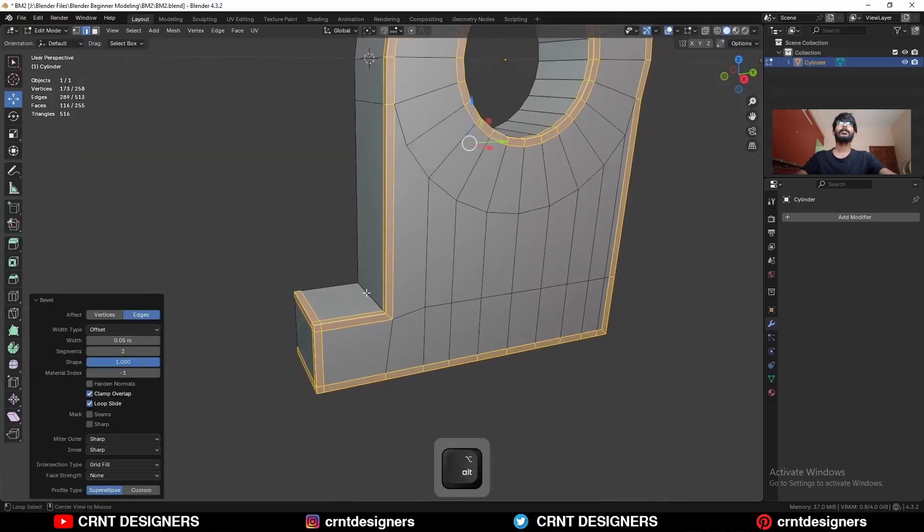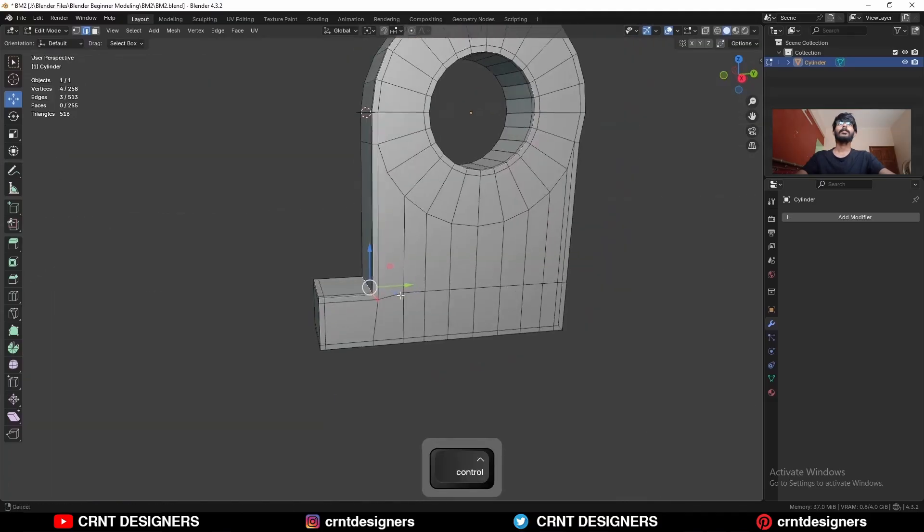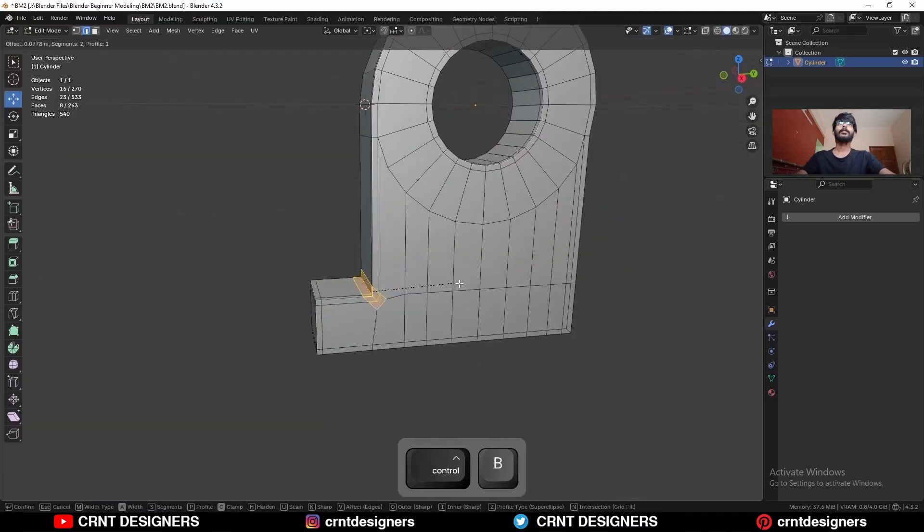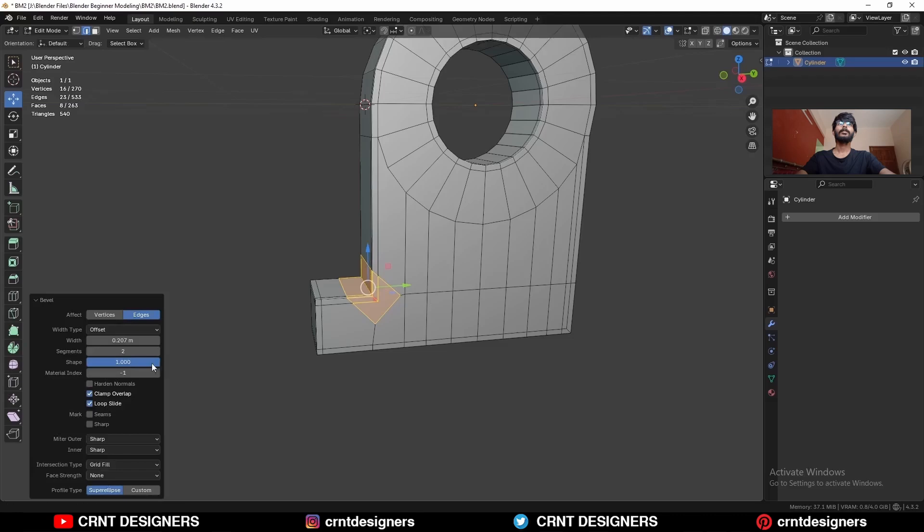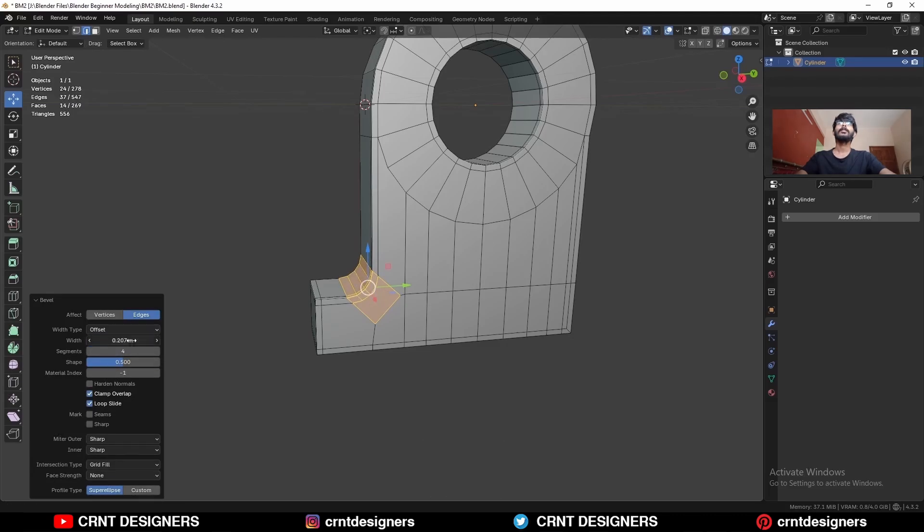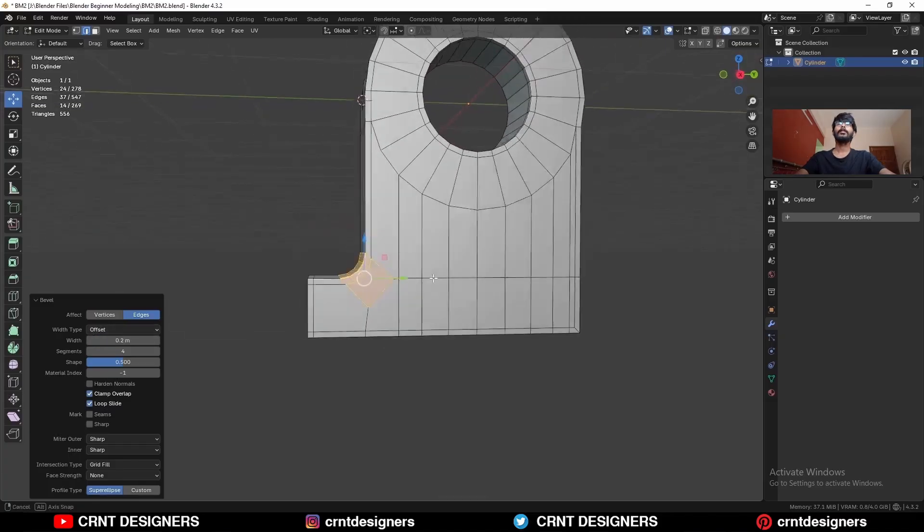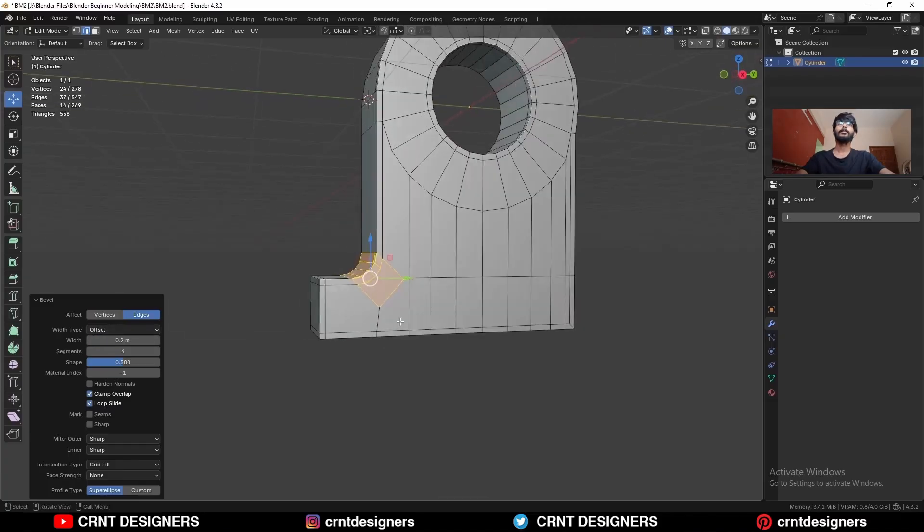Then select this edge loop and Ctrl B, add a bevel on it. Shape factor should be 0.5 and increase the bevel segment. And give the proper bevel width so you can get this kind of curve.